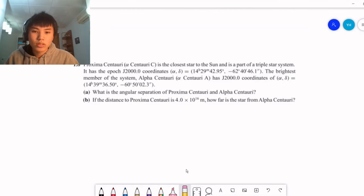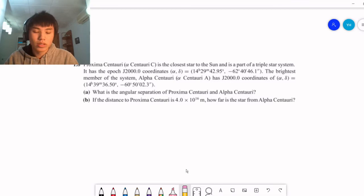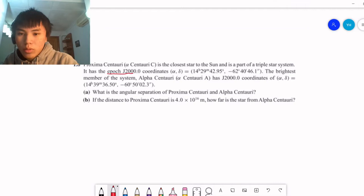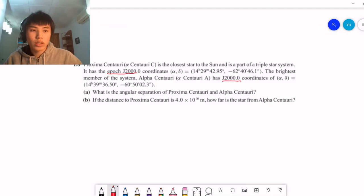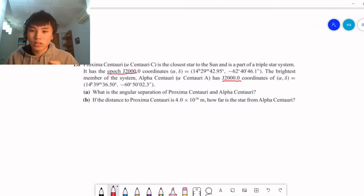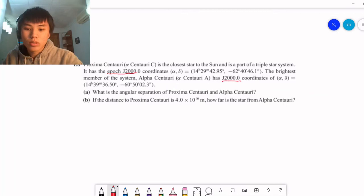Proxima Centauri is the closest star to the sun and is part of a triple star system. It has epoch 2000 coordinates, and the brightest member of the system, Alpha Centauri, also has epoch 2000 coordinates. The question is: what is the angular separation of Proxima Centauri and Alpha Centauri? The epoch J2000 is just specifying a specific point in time, because precession is going to change these coordinates ever so slightly. So to have absolute precision, we specify the year 2000.